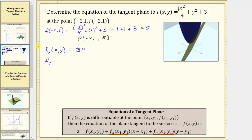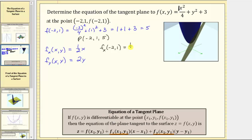For the partial of f with respect to y, we differentiate f with respect to y, treating x as a constant. The derivative of x squared divided by four with respect to y is zero. The derivative of y squared with respect to y is two y. The derivative of three with respect to y is zero. Now we evaluate both first-order partials at the point negative two comma one. The partial of f with respect to x at negative two comma one equals one-half times negative two, which is negative one. The partial of f with respect to y at negative two comma one equals two times one, which is two.